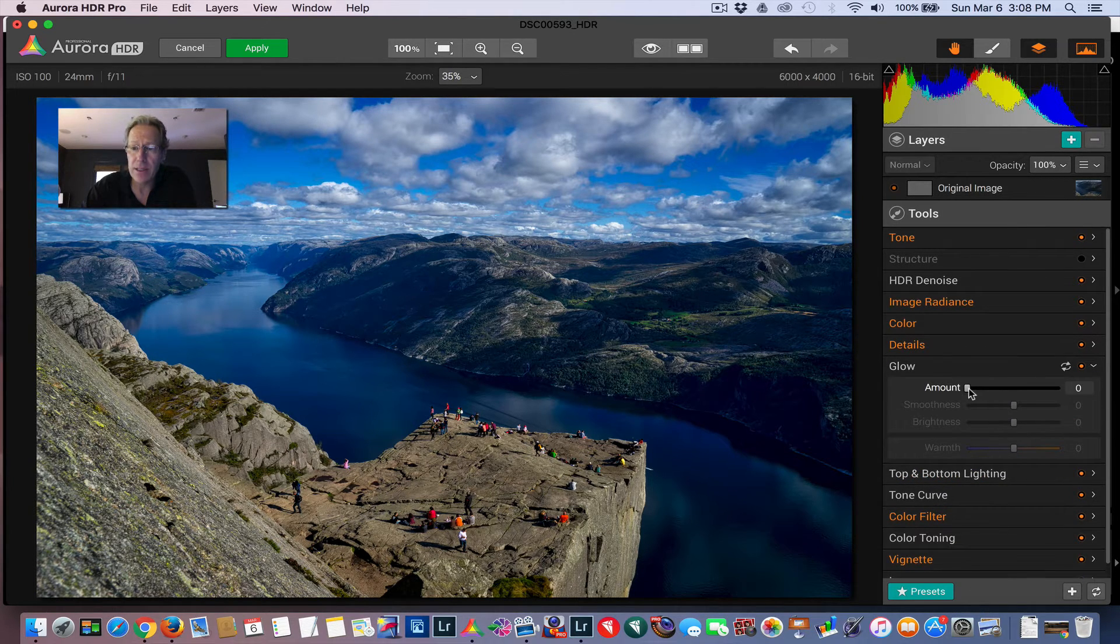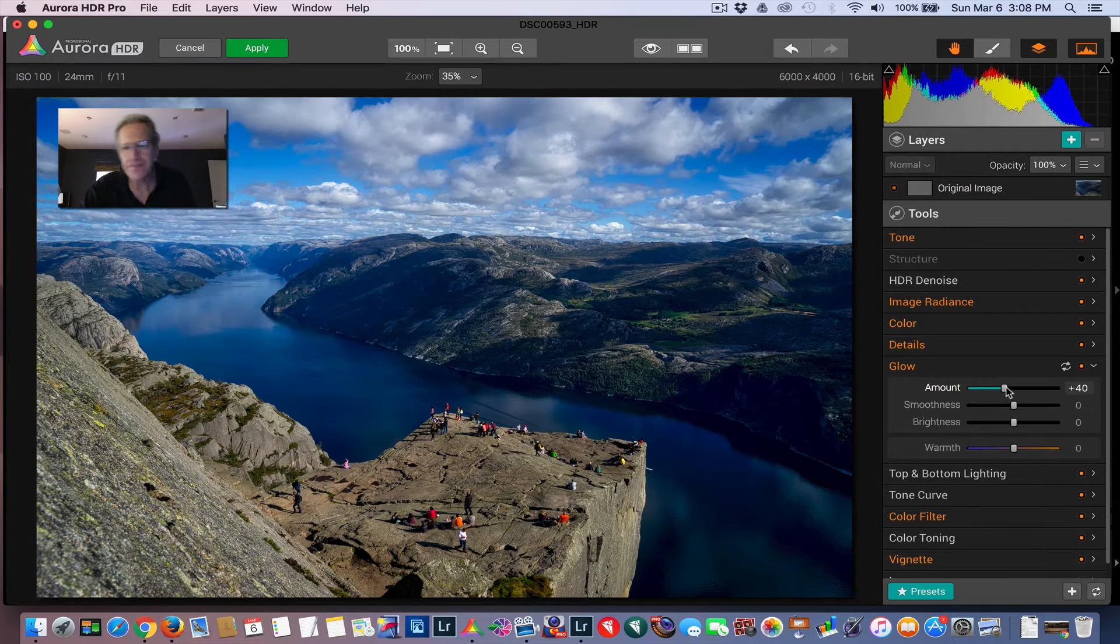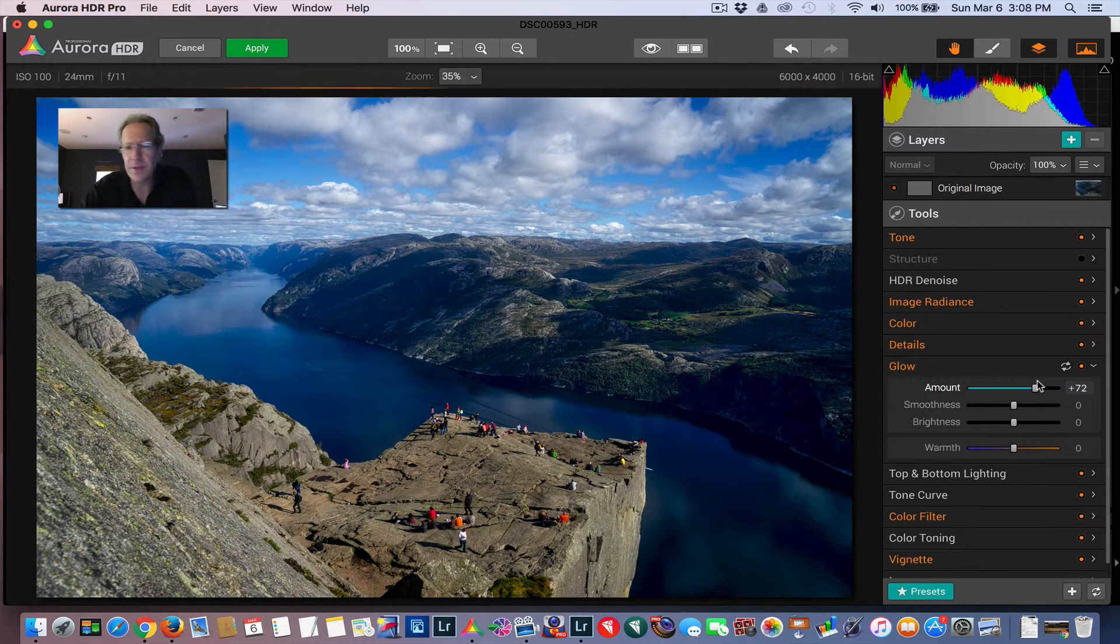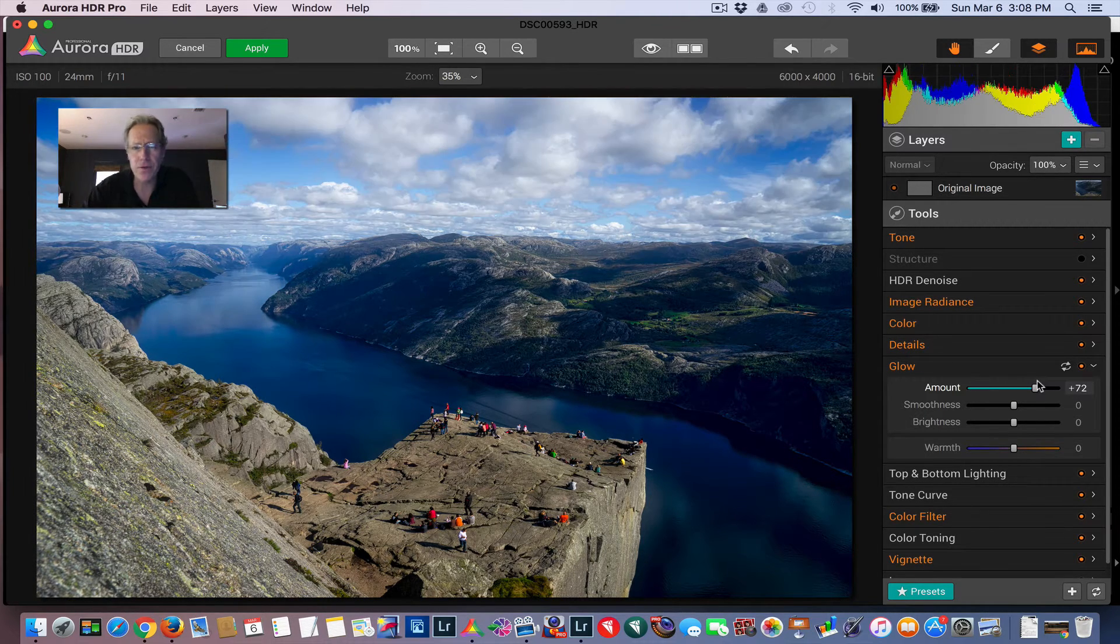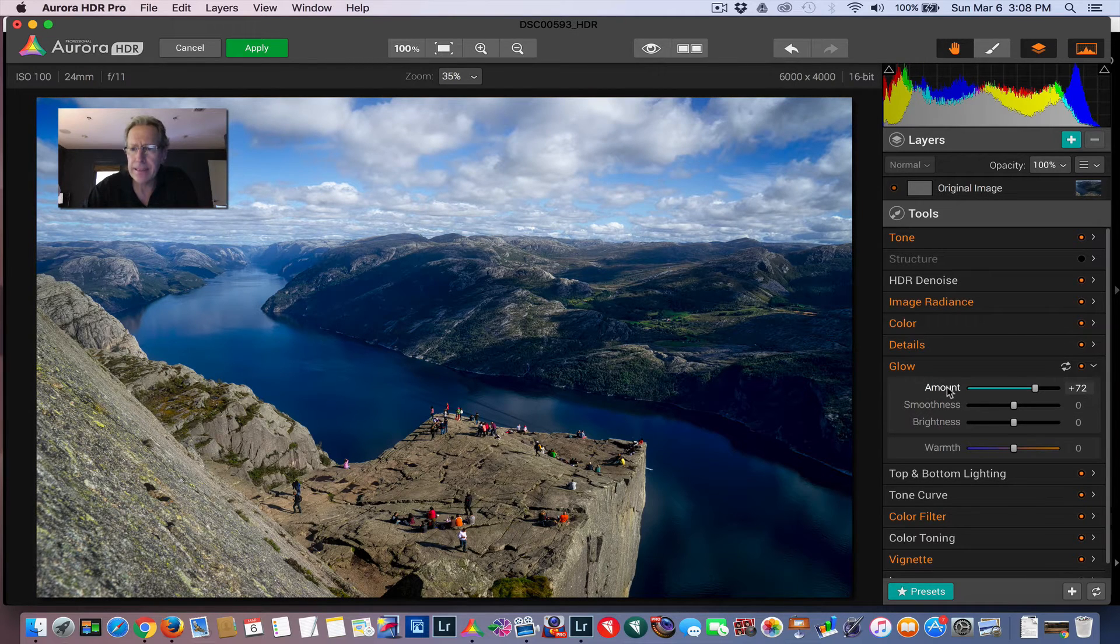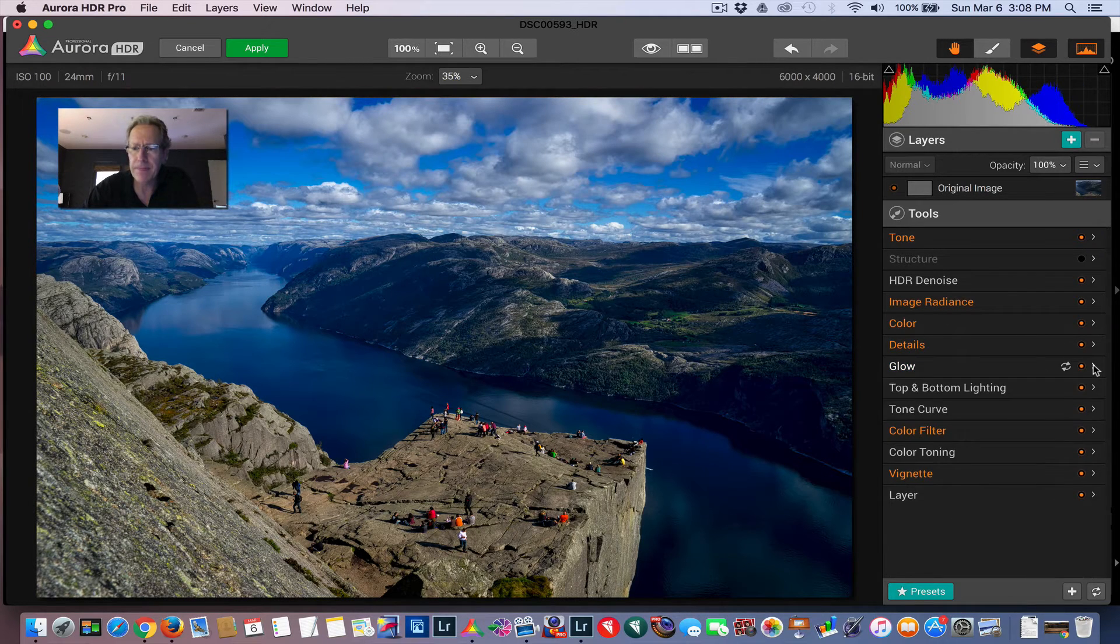Glow is kind of fun. It gives it a little bit of an ethereal feel, especially the further you go. So it gets a little moodier. But it can be real pretty.